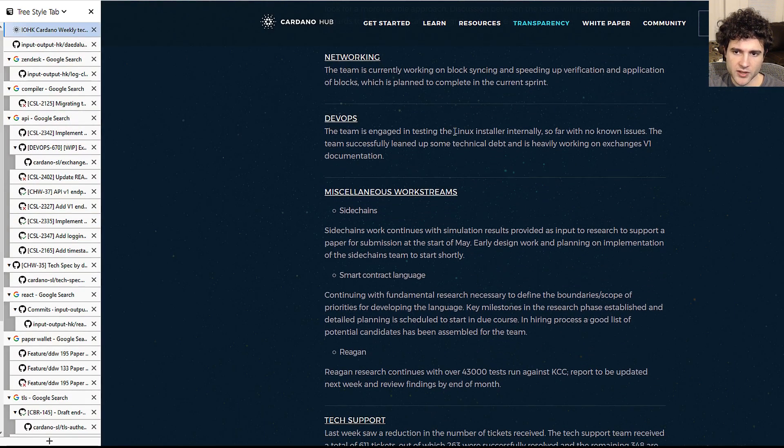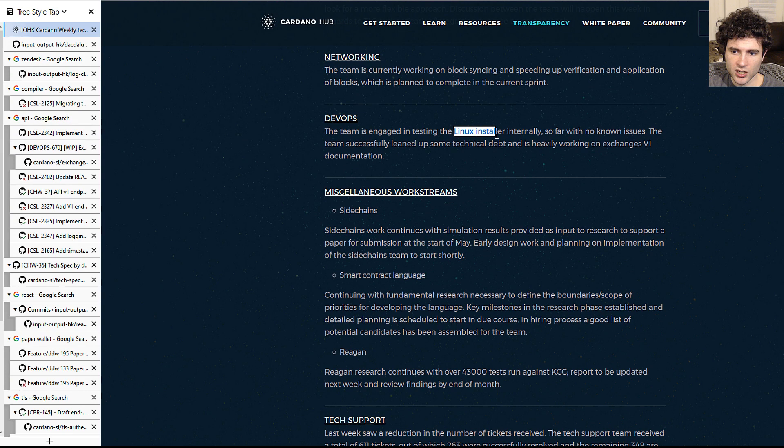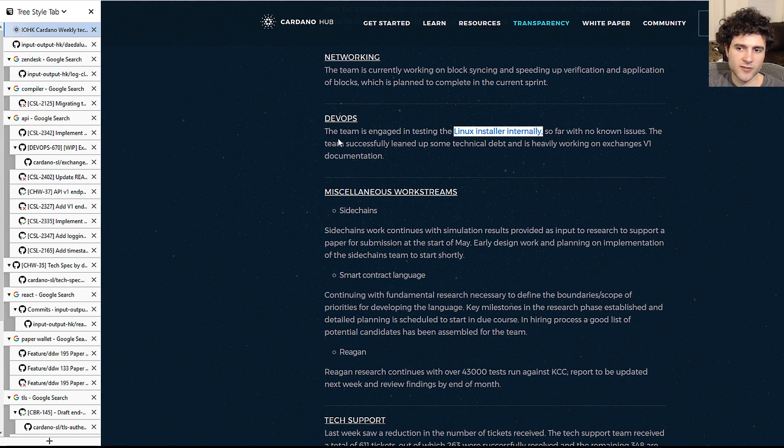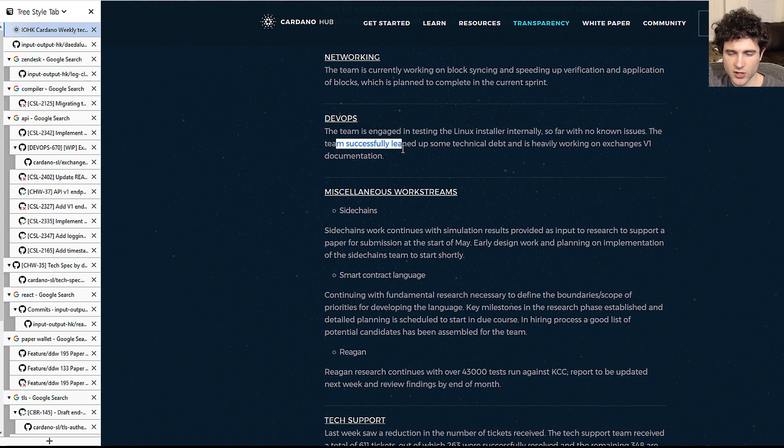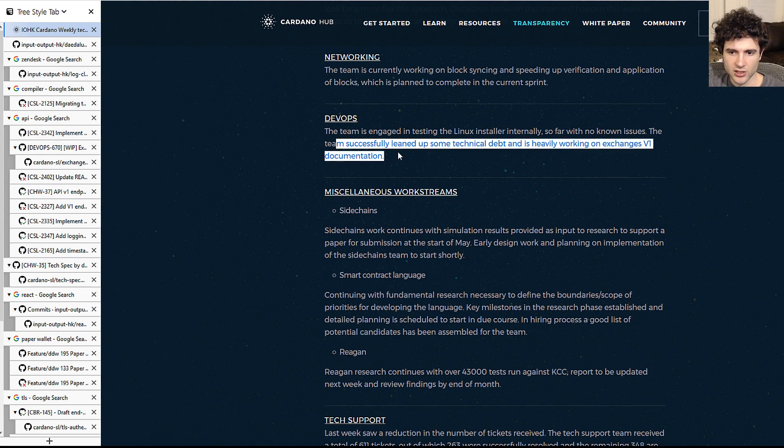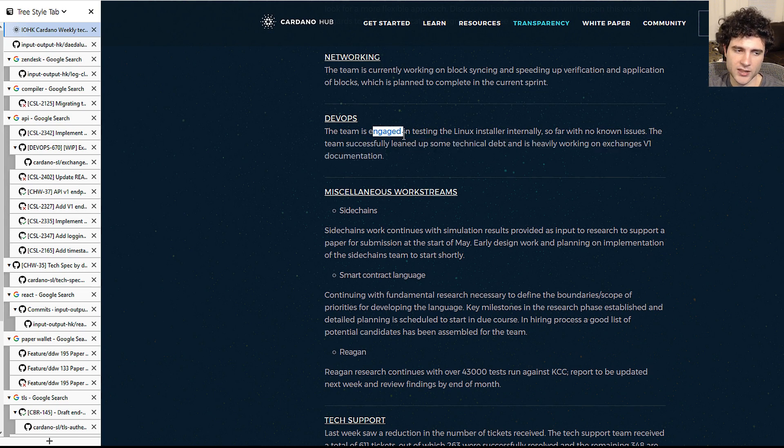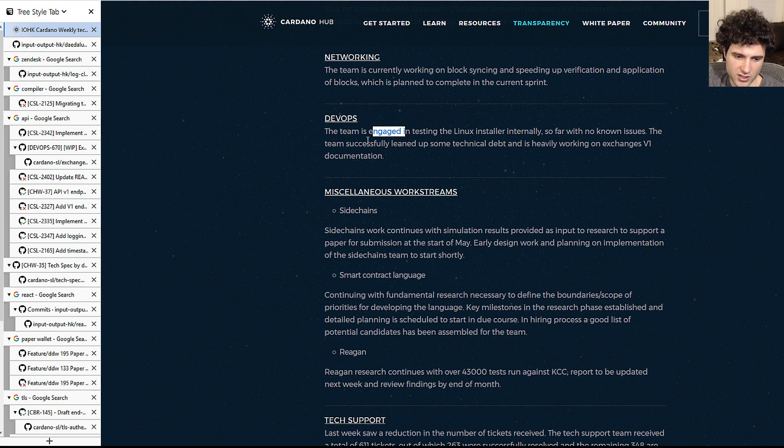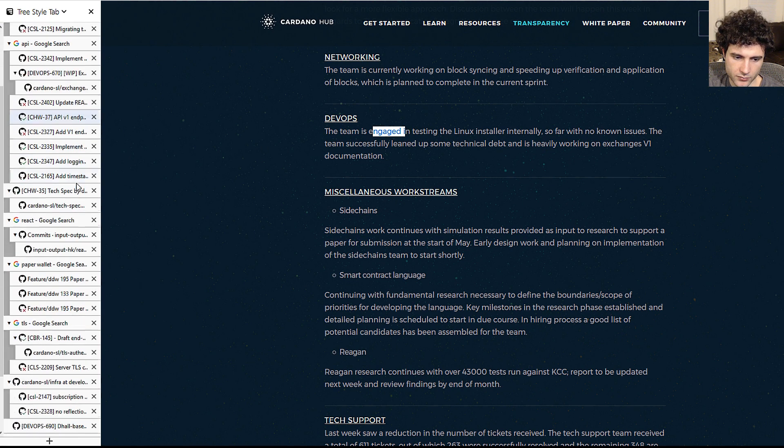Next up they're talking about the Linux installer, which is just they're just saying they've been doing some testing and everything's going well, which is nice. Hopefully this will be out by the next release coming up soon.